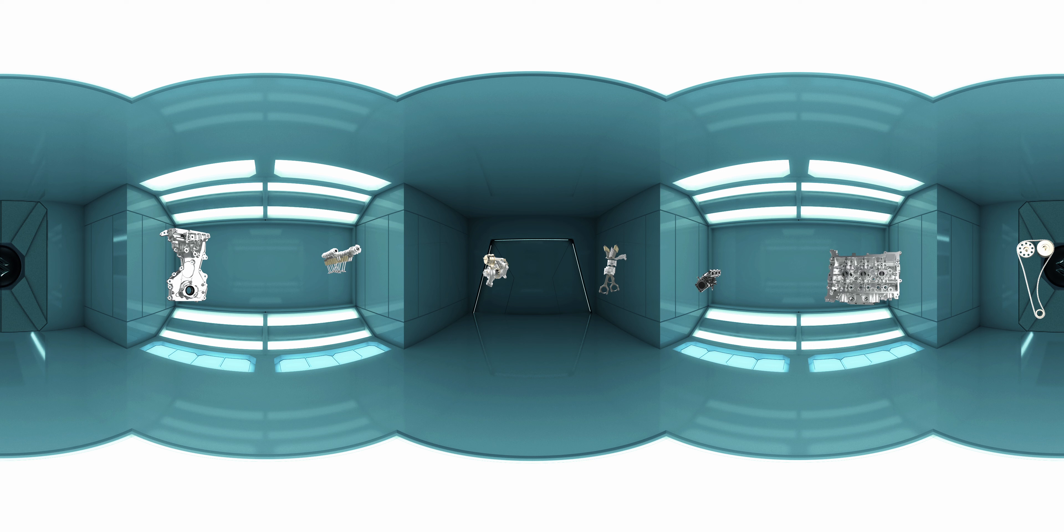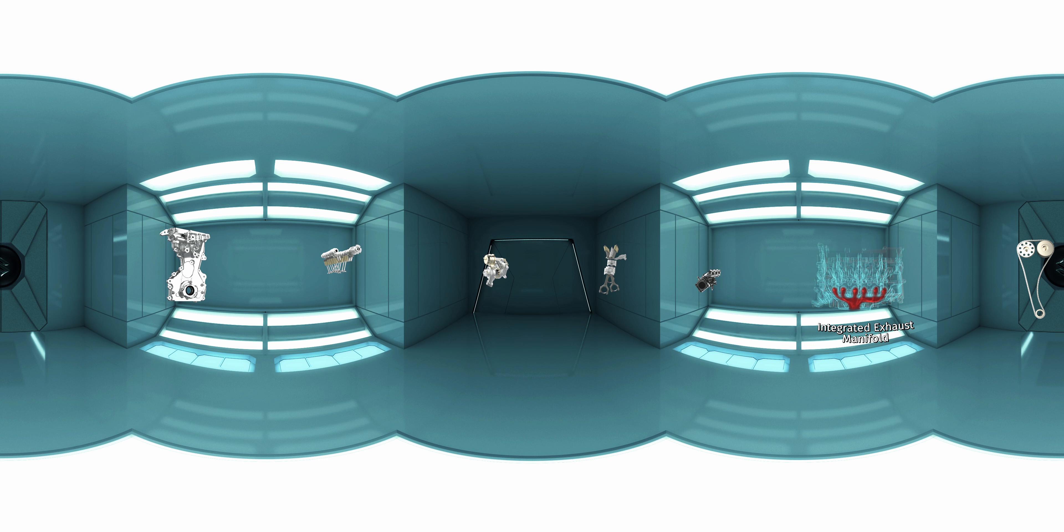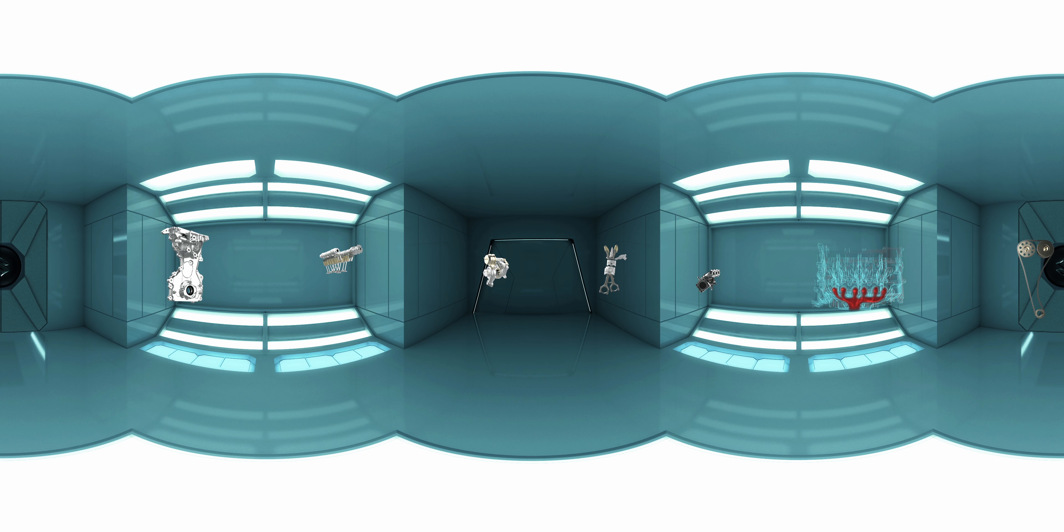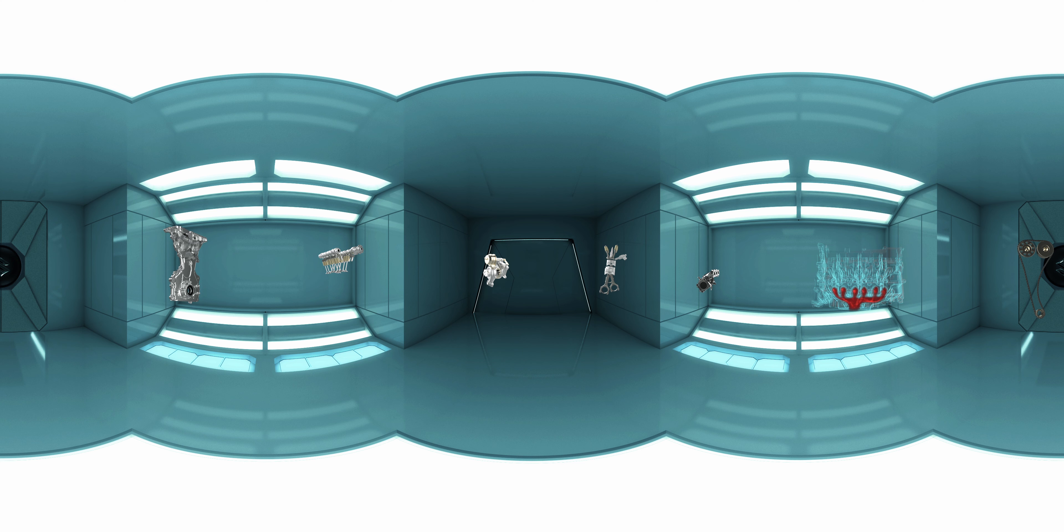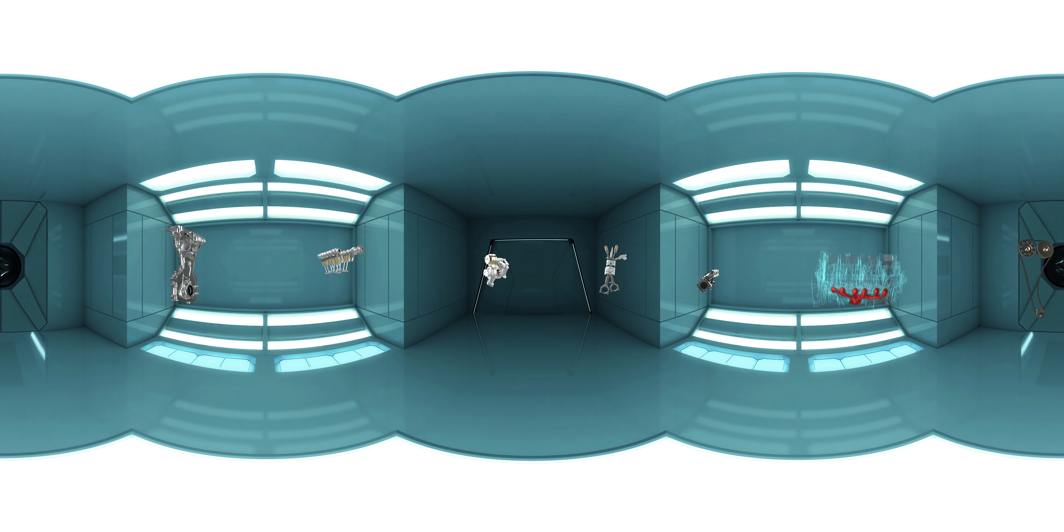Next we have the integrated exhaust manifold. To optimize the size and configuration of the engine, the exhaust from all six exhaust valves is integrated within the cylinder head assembly itself before release to the exhaust manifold.